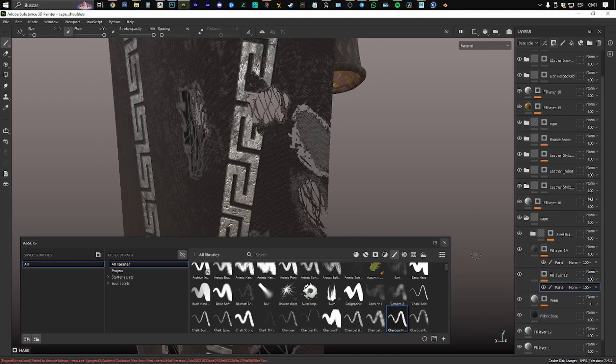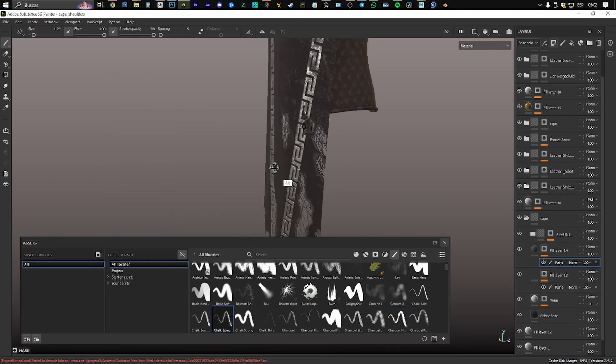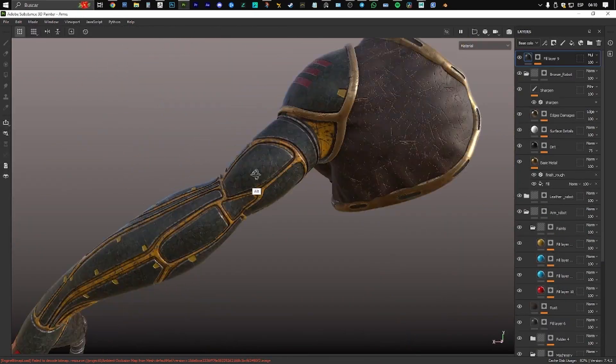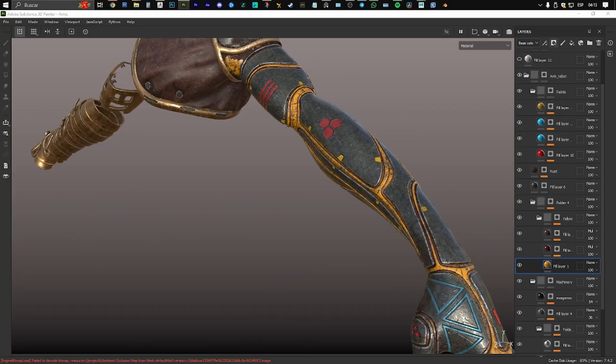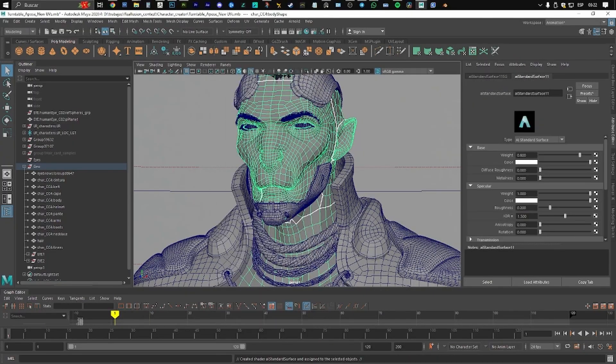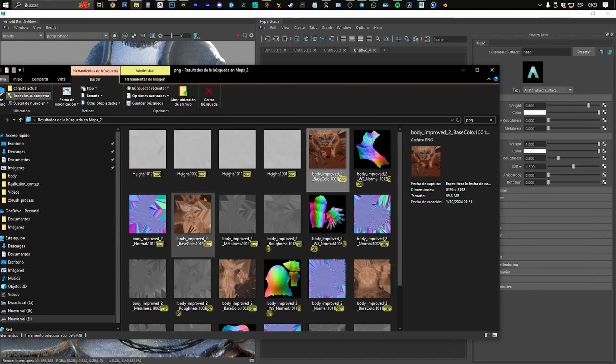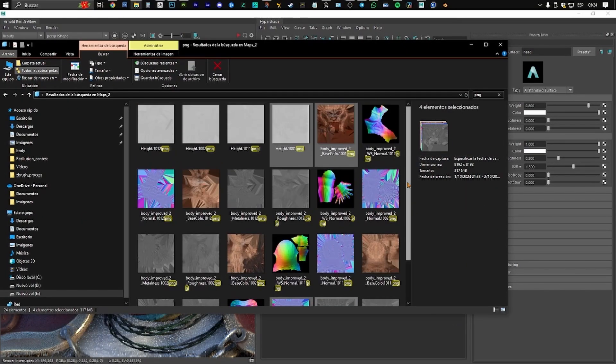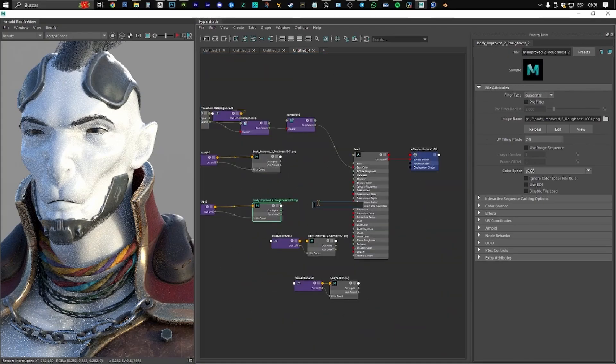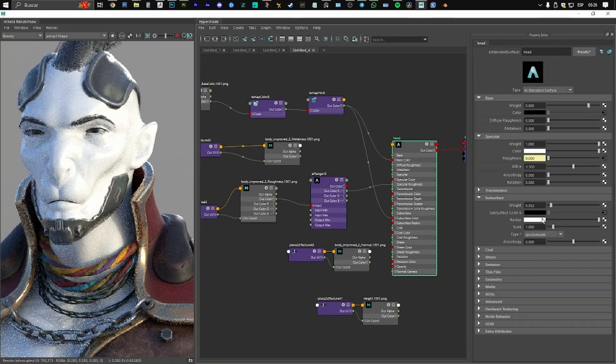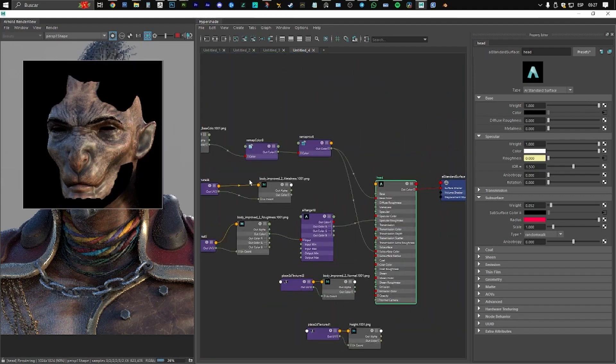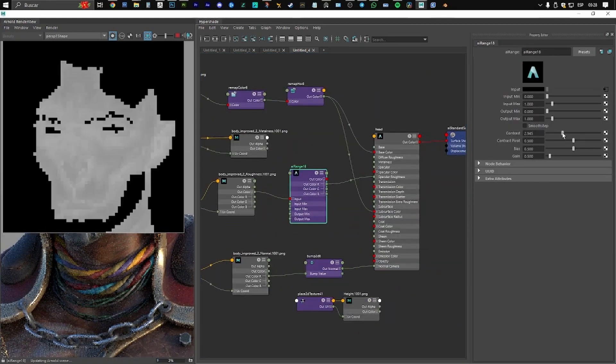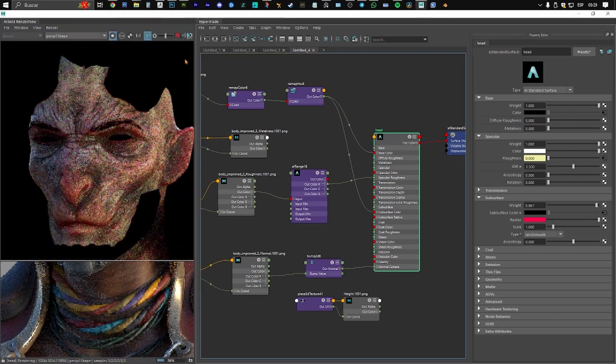I used Substance Painter for texturing. In some cases, I modified preloaded smart materials, while in others, I reused custom materials I had created for previous projects. Of course, I also created new materials specifically for this character. All materials came stored in Substance Painter for future use. I generated various texture maps, including normal, albedo, roughness, metalness, subsurface scatter, and opacity. The opacity map was particularly useful for simulating the torn fabric of the cape.